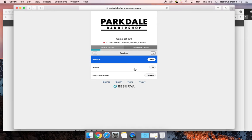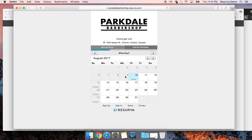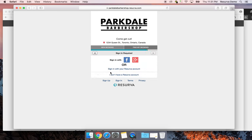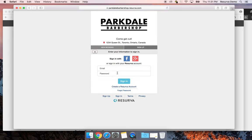On the customer end, the booking experience looks like this: I choose haircut and shave, pick Friday, select Ian, pick my time, click Continue, and then I have options to log in with Google, create a Reserva account, or sign in with an existing Reserva account. Keeping logins on is generally recommended as it can lower your no-show rate — people with activated email or social accounts tend to be more reliable about showing up.